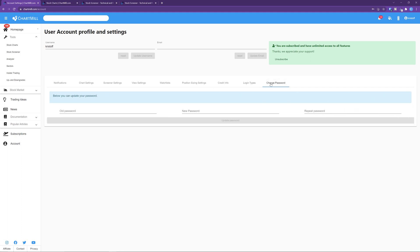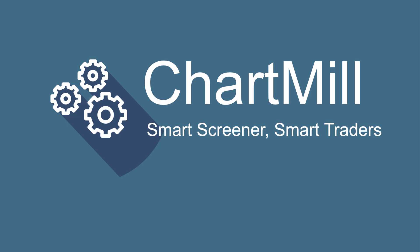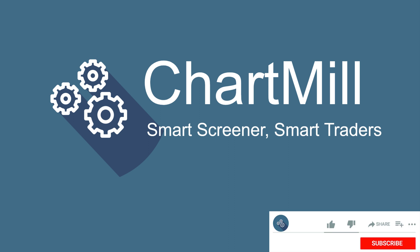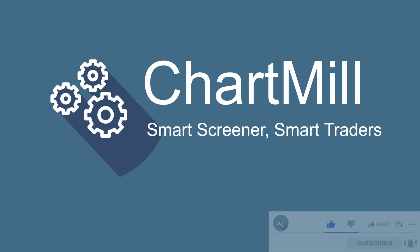And change password. Should you wish to change your password, this is the page to go to. So this concludes the user account profile and settings video. Be sure to make use of these settings to customize Chartmill for your specific use. Thanks for watching, see you next time.